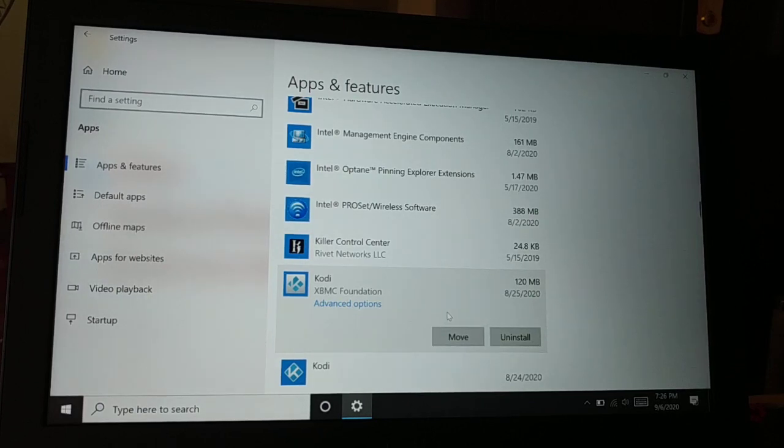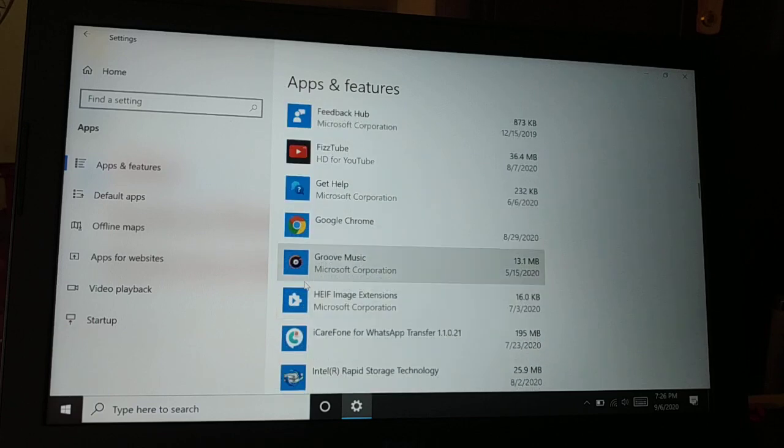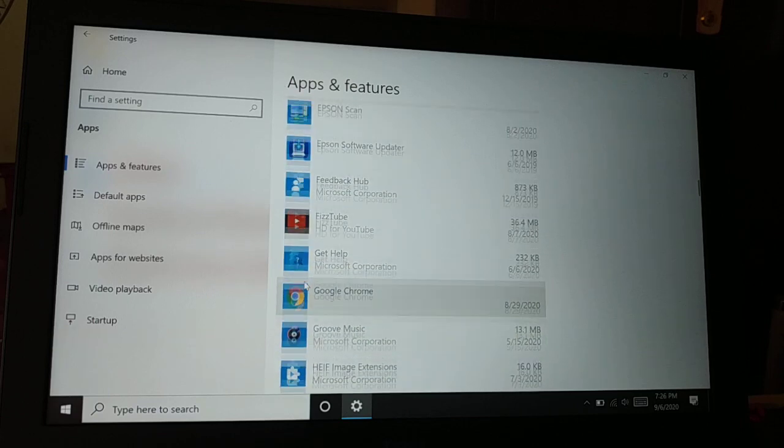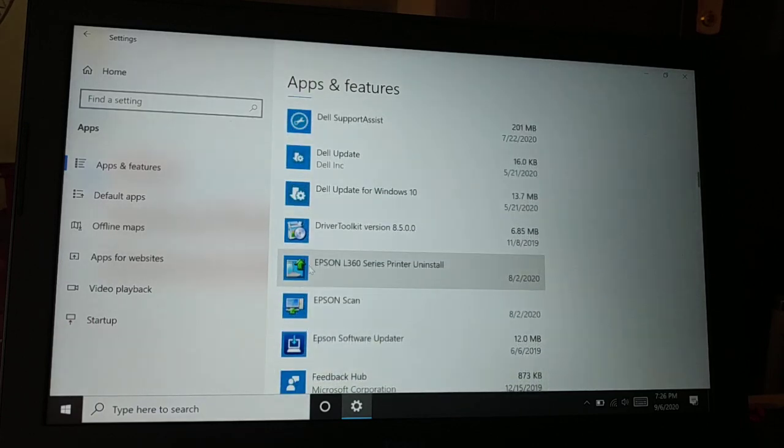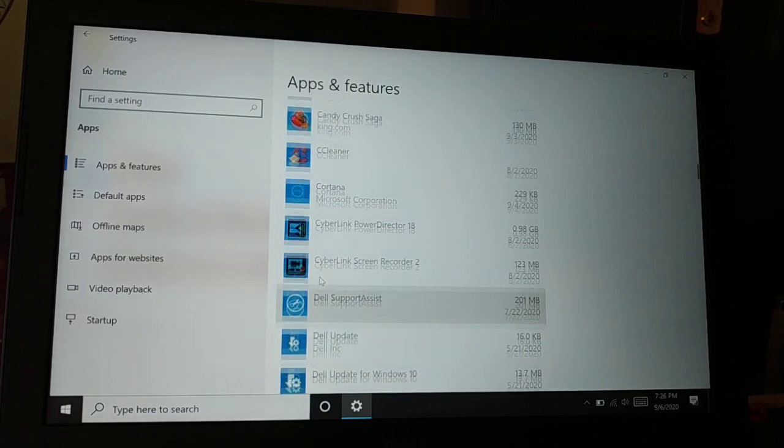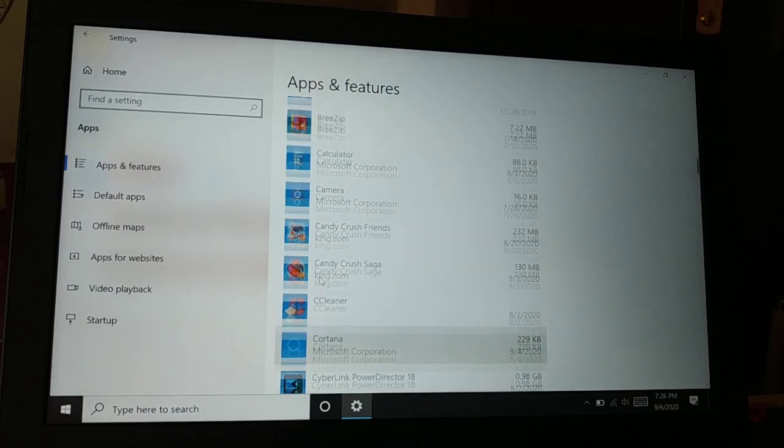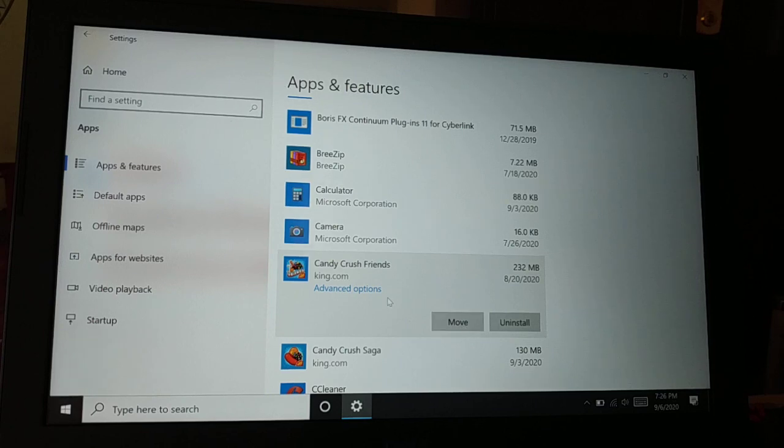Some of the applications that you have installed from outside or some of the in-built applications also allow you to move it into a different drive.